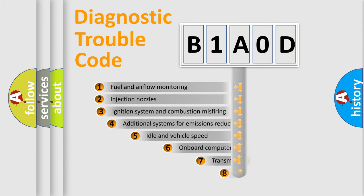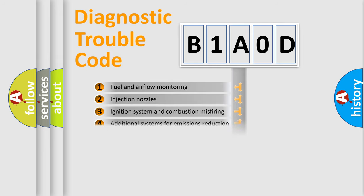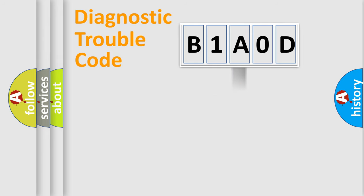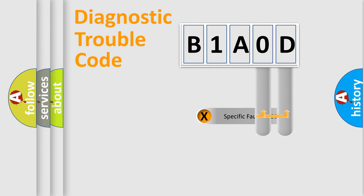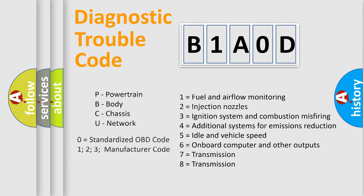The third character specifies a subset of errors. The distribution shown is valid only for the standardized DTC code. Only the last two characters define the specific fault of the group. Let's not forget that such a division is valid only if the second character code is expressed by the number zero.